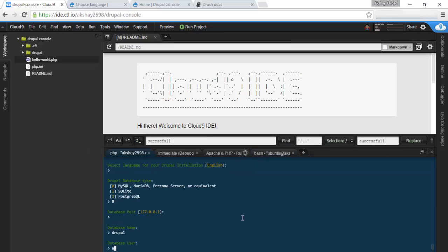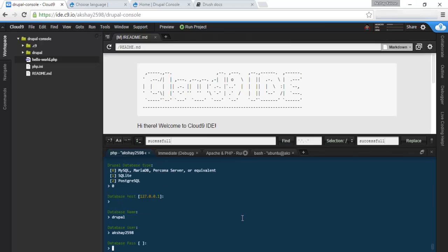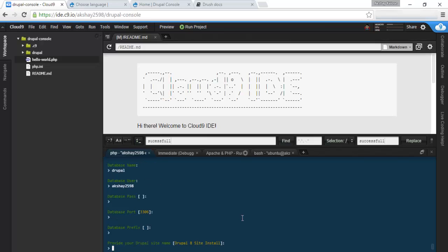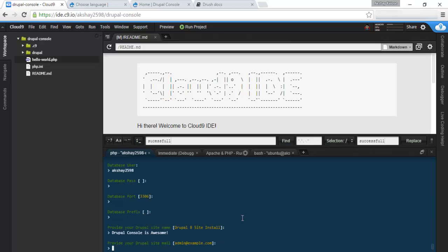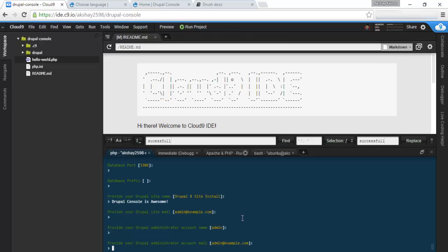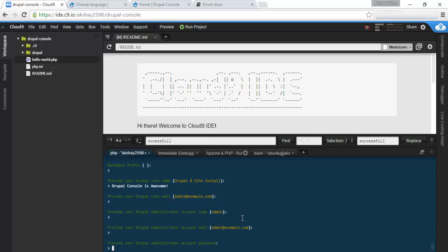Let's continue. Enter your database username, your database password, your database port, the prefix, your Drupal site name. Let's say Drupal console is awesome. And Drupal site email administrator. I'm just going to be making admin, admin@example.com email. And give your admin a password. Mine will just be password.